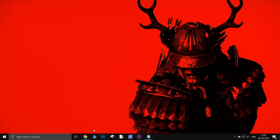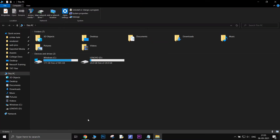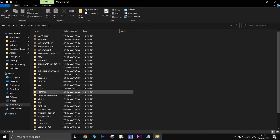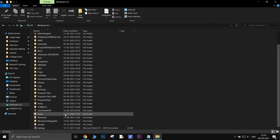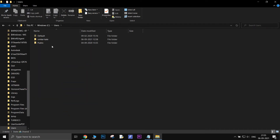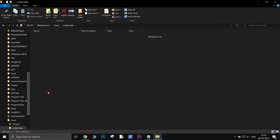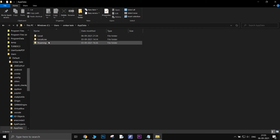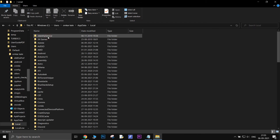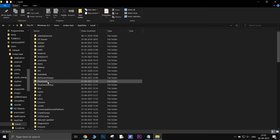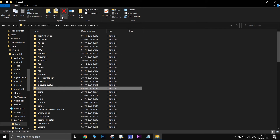After that, open My Computer. Go to C Drive, then go to Users and select the user. Open the AppData folder, then open the Local folder. There will be a folder named Box — simply delete it.